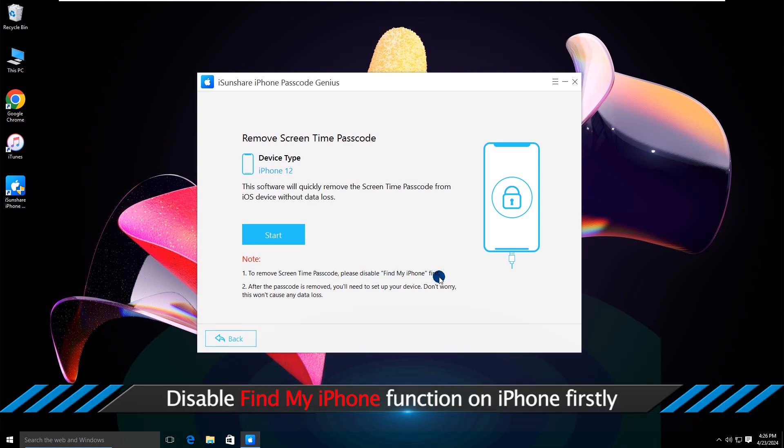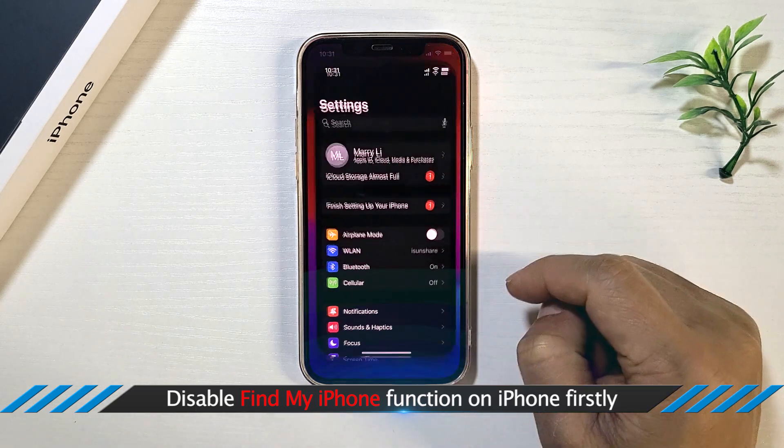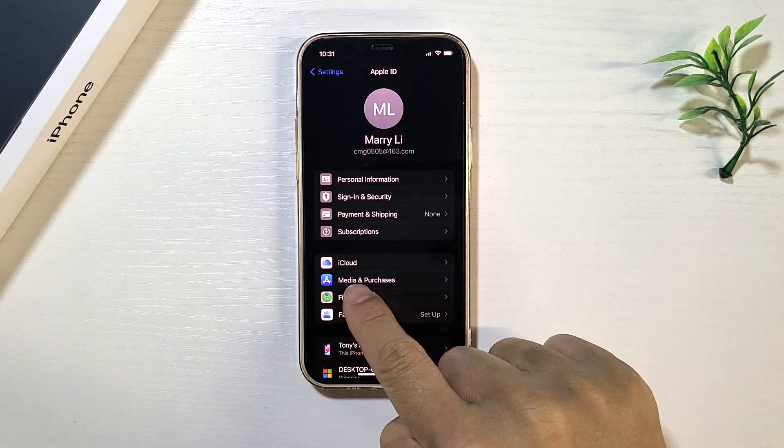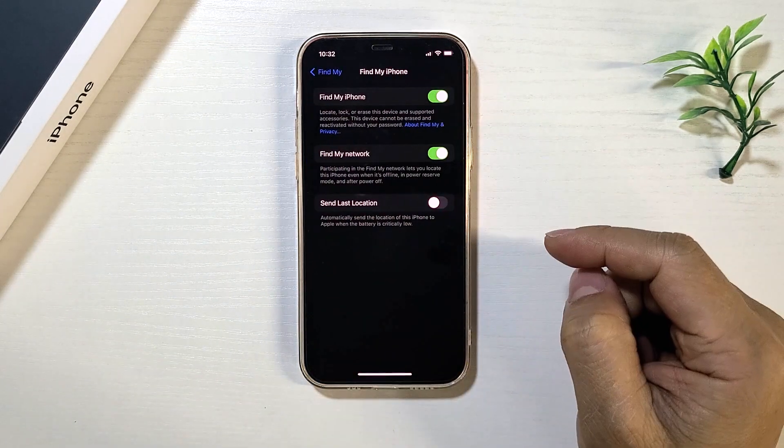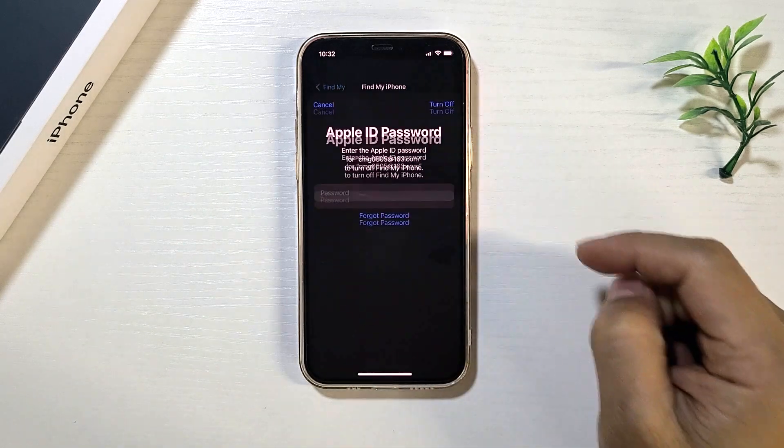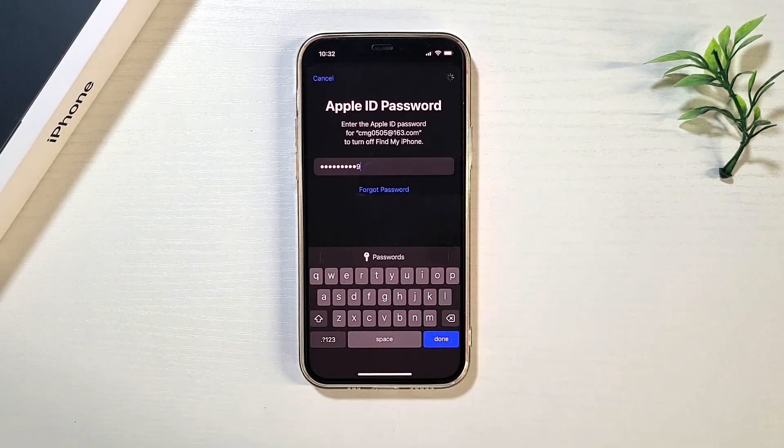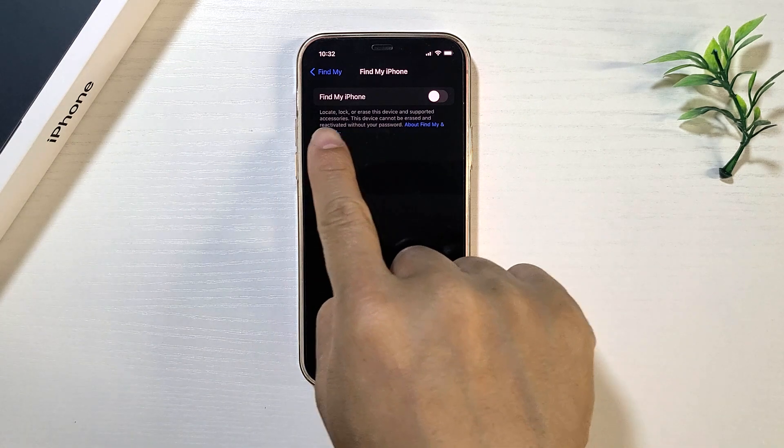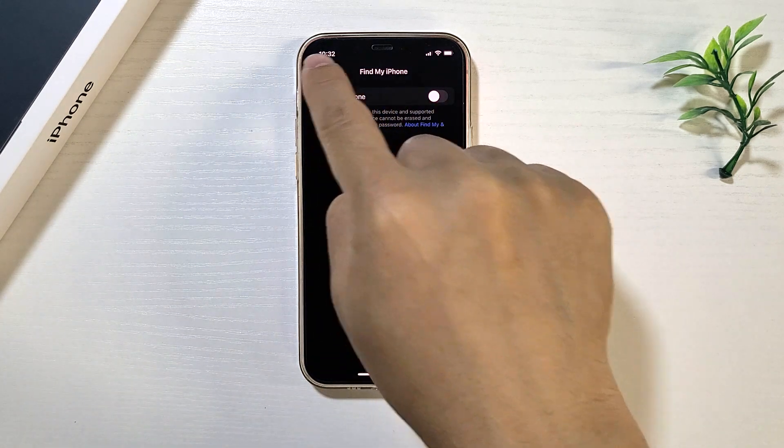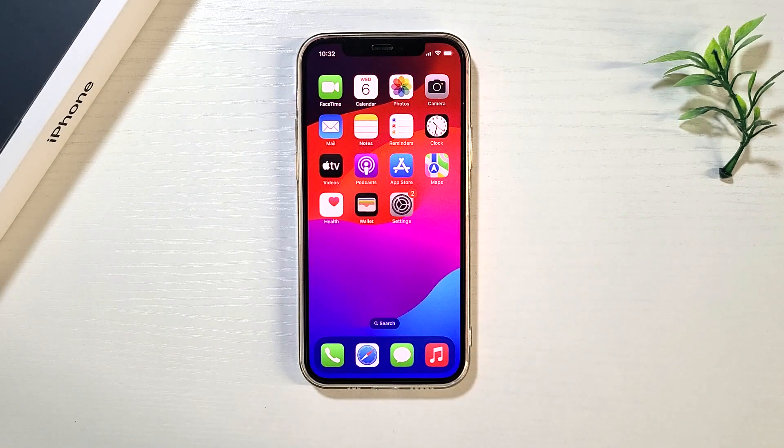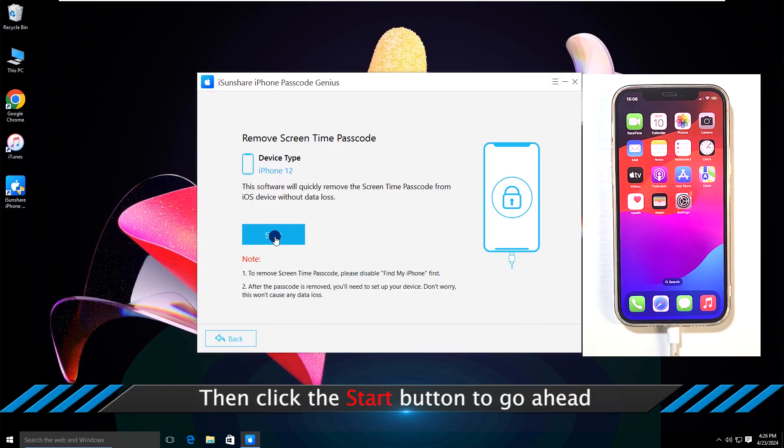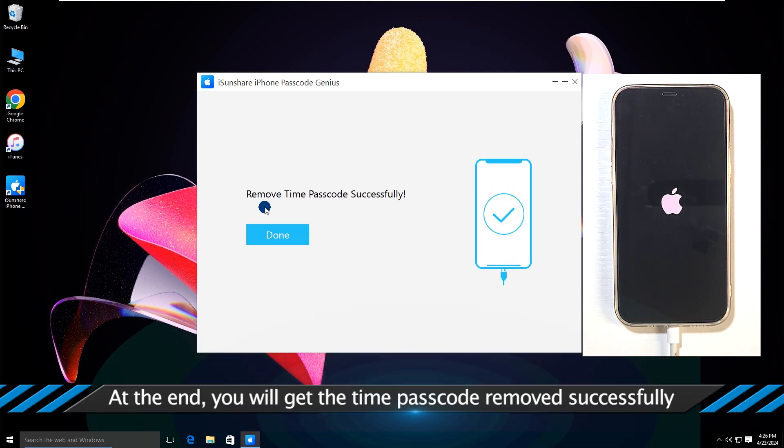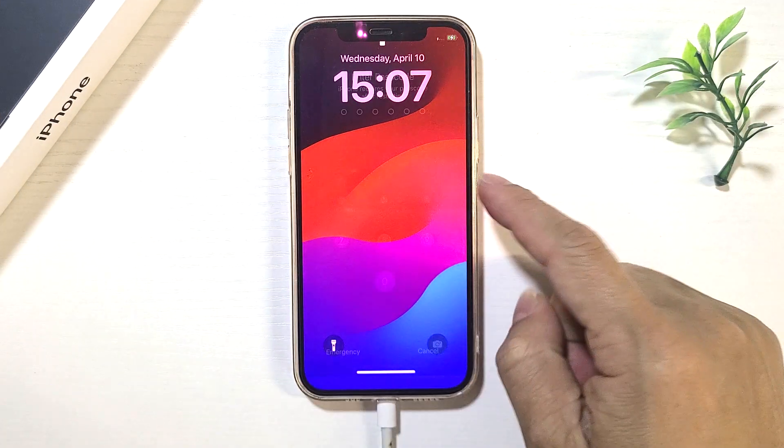Disable Find My iPhone Function on iPhone firstly. Then click the Start button to go ahead. At the end, you will get the Time Passcode removed successfully.